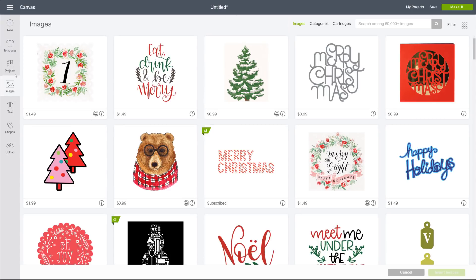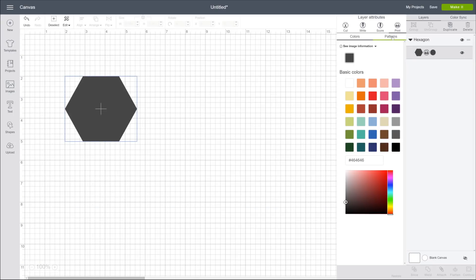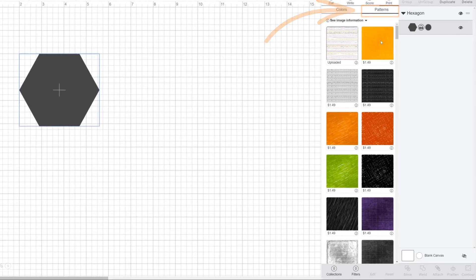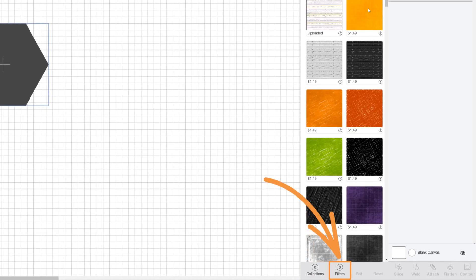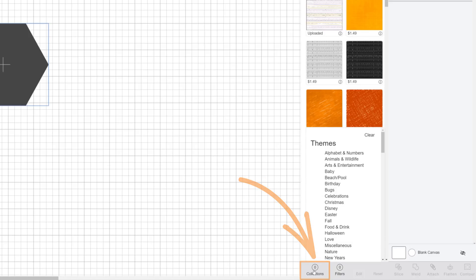What about uploaded patterns? There's a way to find those too. At the bottom of the patterns palette, there are two commands to help us, collections and filters. Let's start with collections.